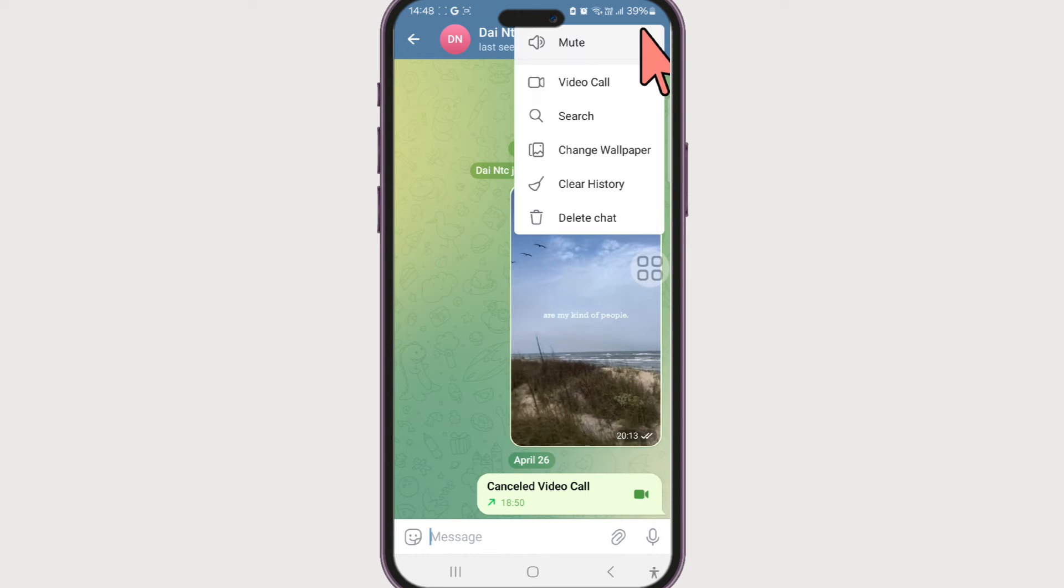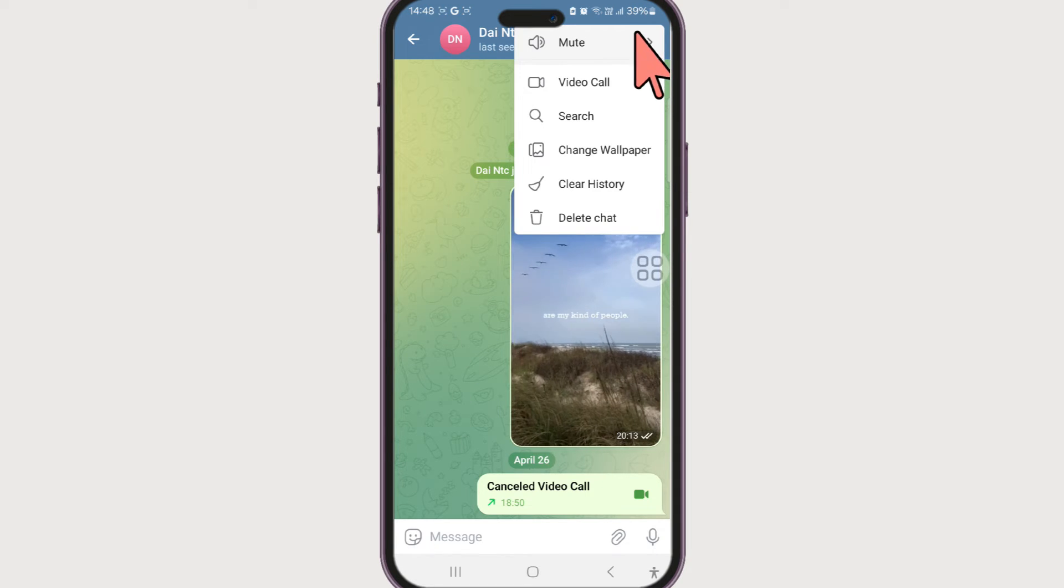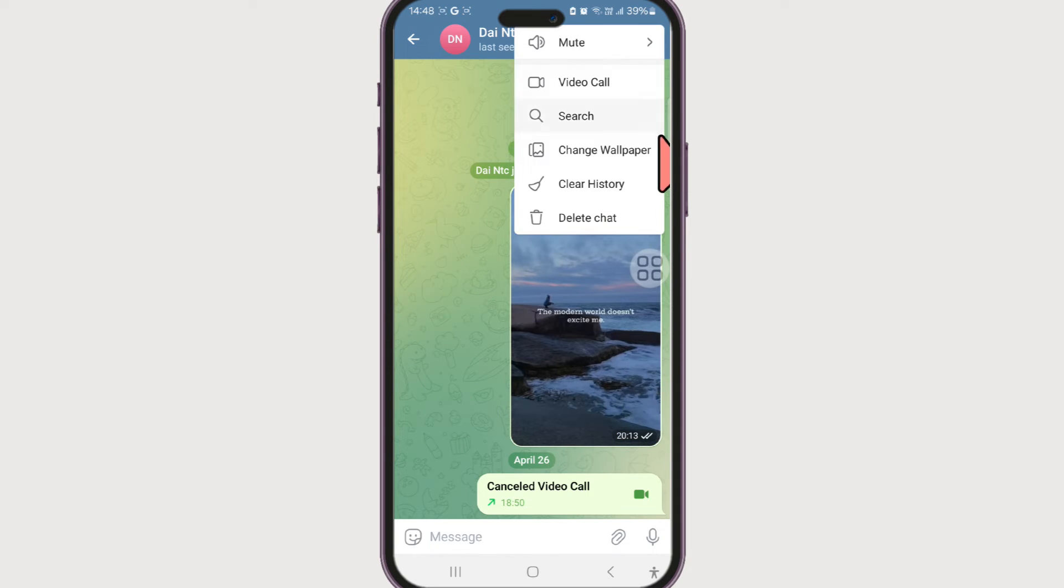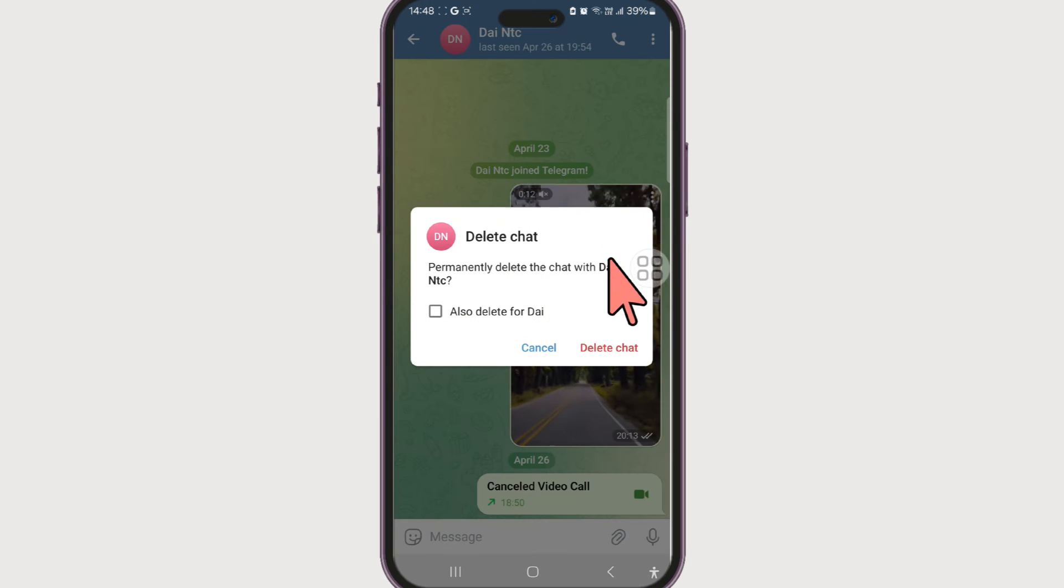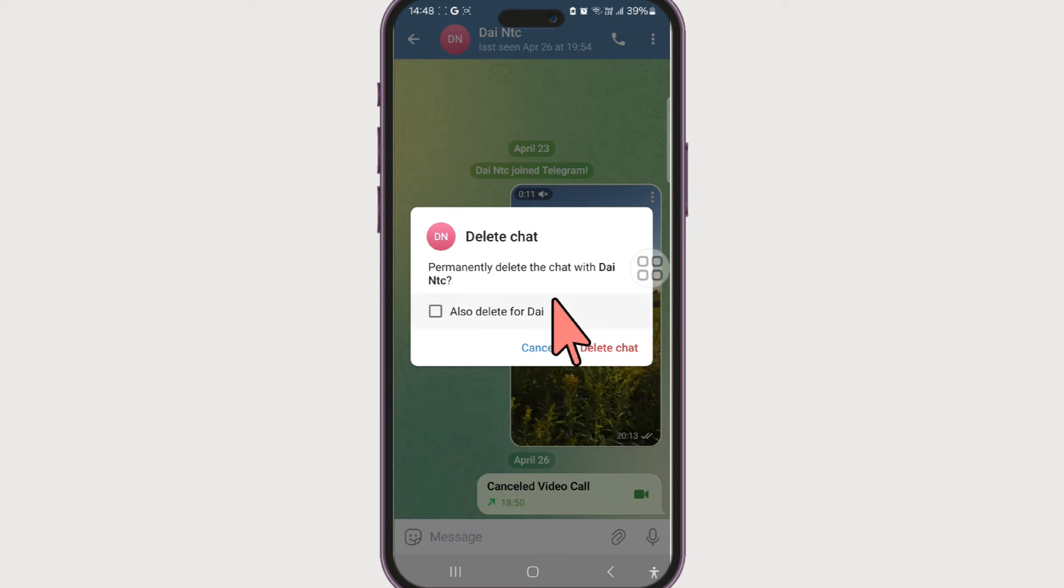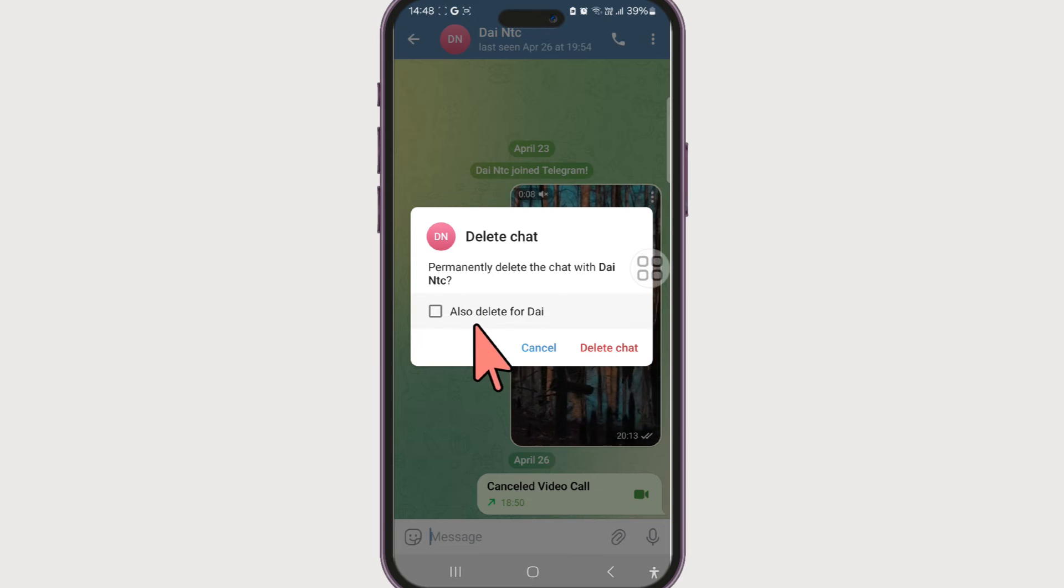And if you click on it, you can click on this delete chat option, and it will ask you if you want to permanently delete the chat with the person. If you want to delete the chat also for the other person, check this box.